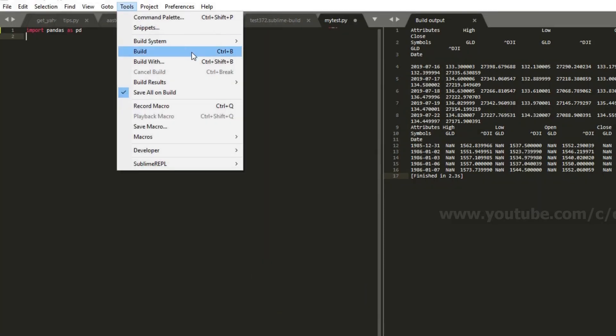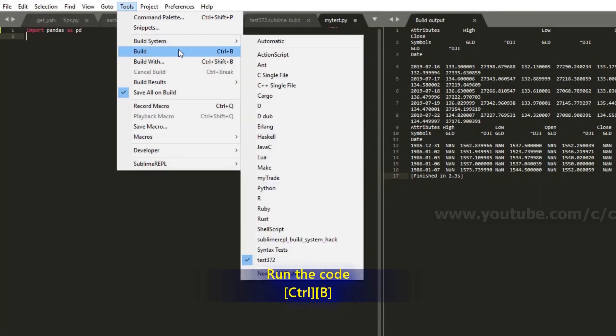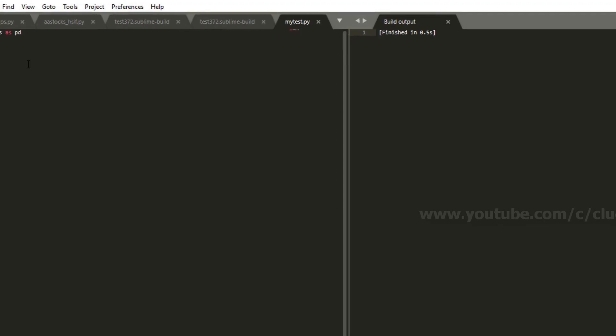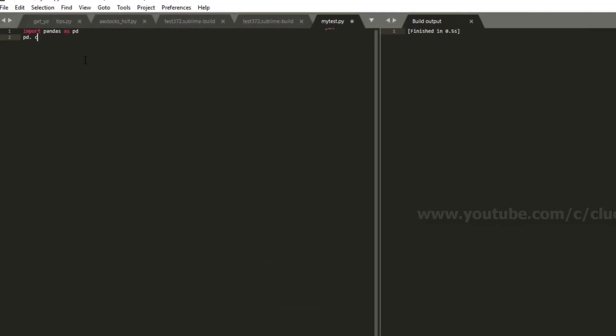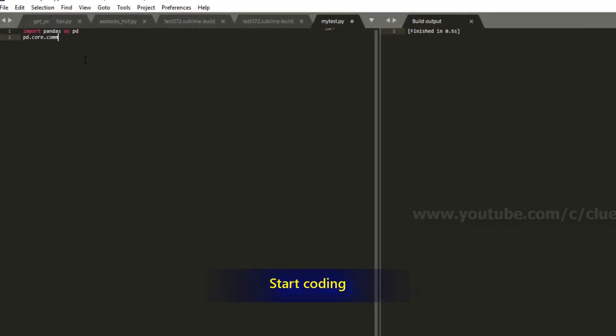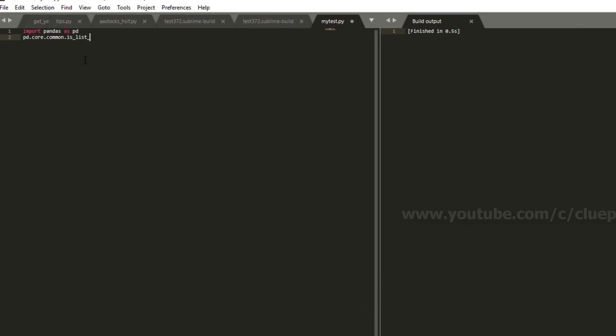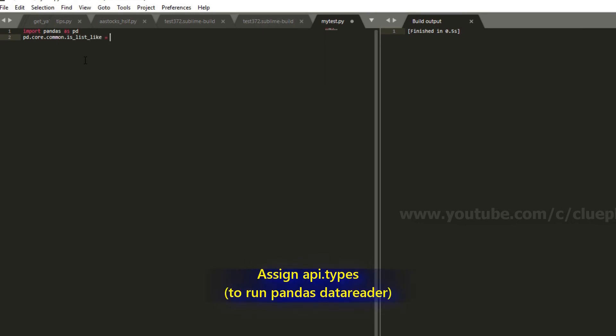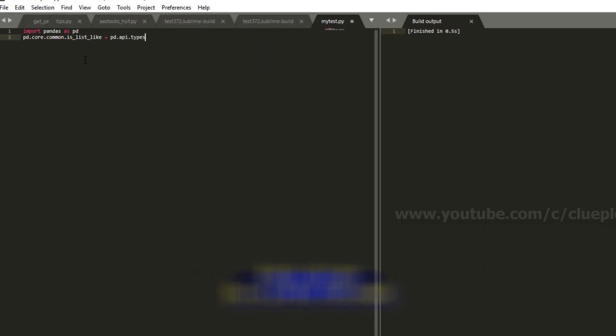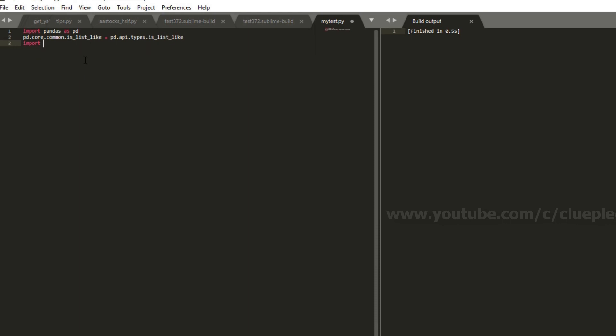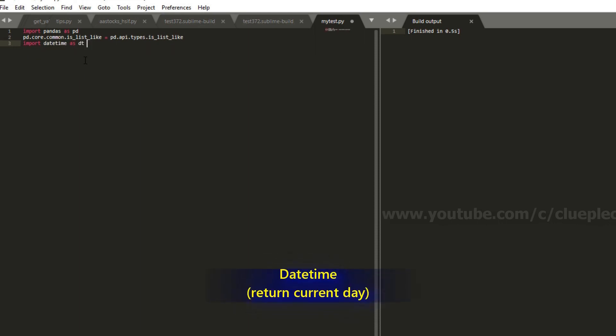And I do Ctrl B. Yeah. Then you see build input. Actually it's running. Just quickly show it here. Just pd.api.types.is_list_like. It's a little bit different from the command prompt that I just showed you. api.types.is_list_like.